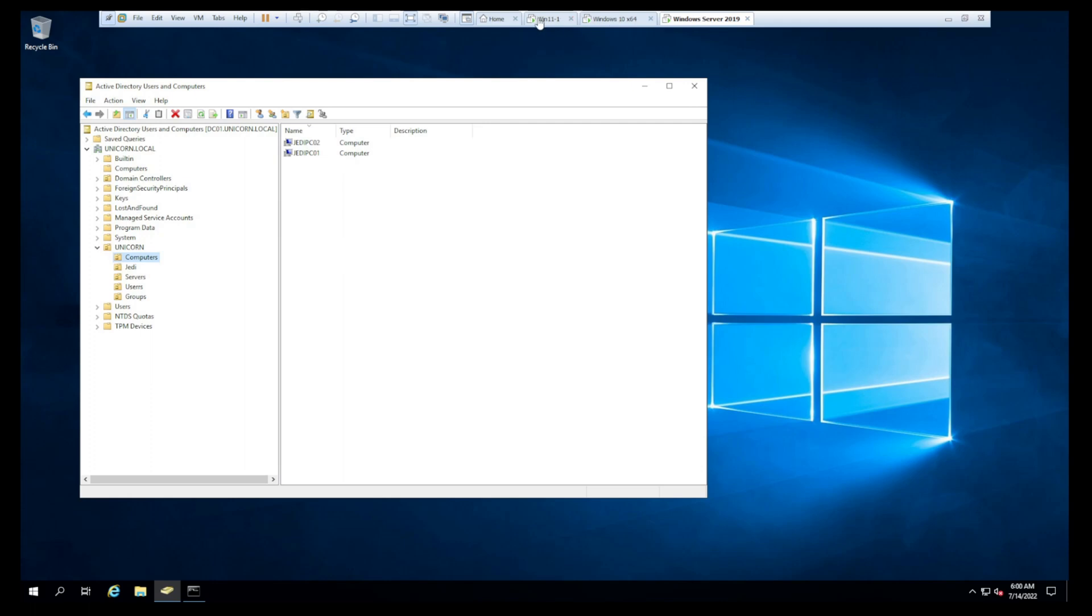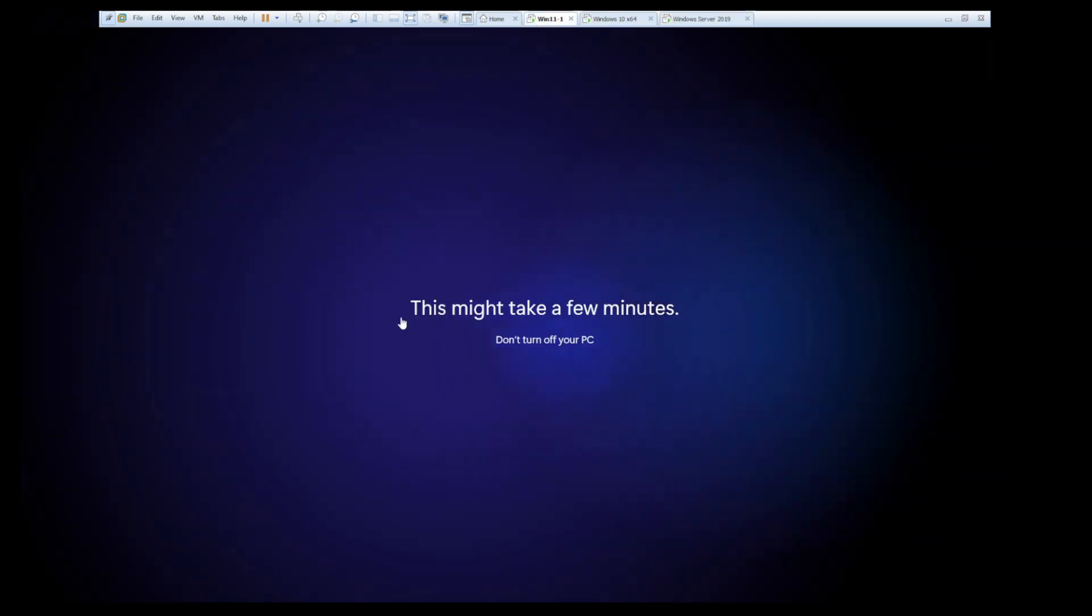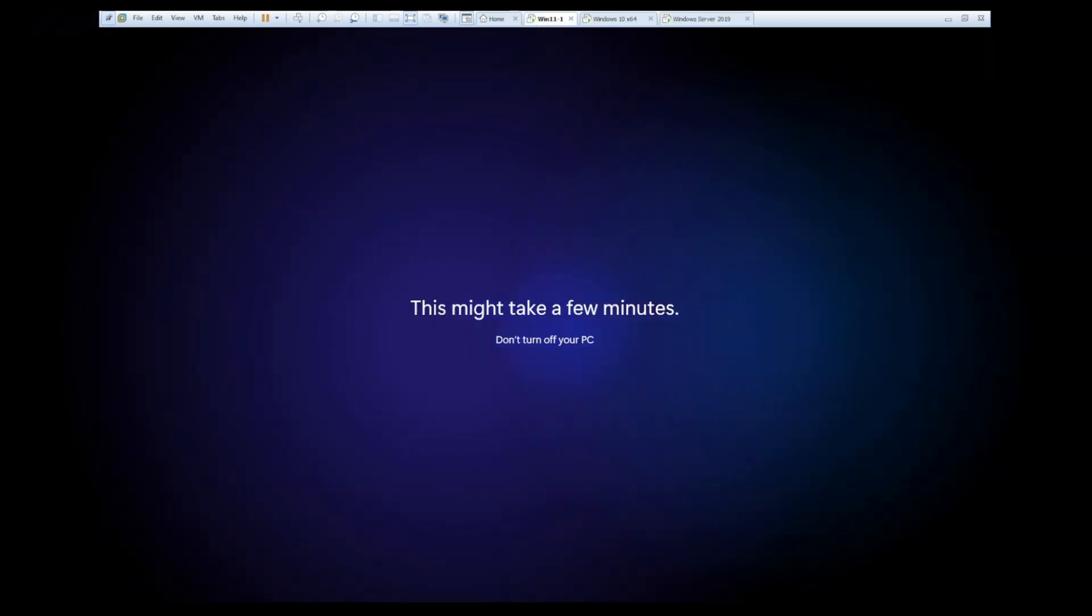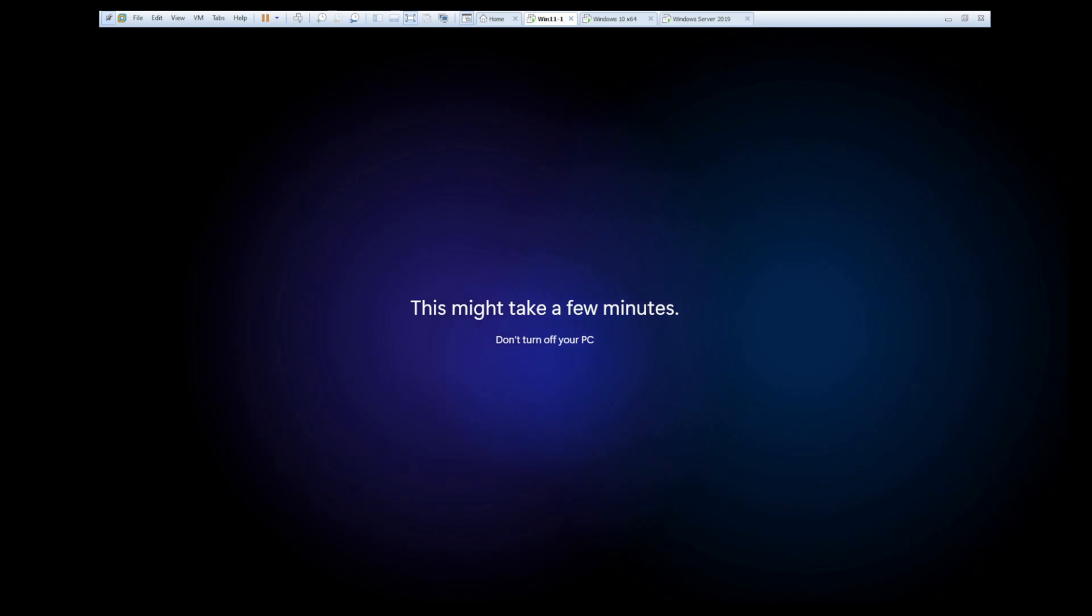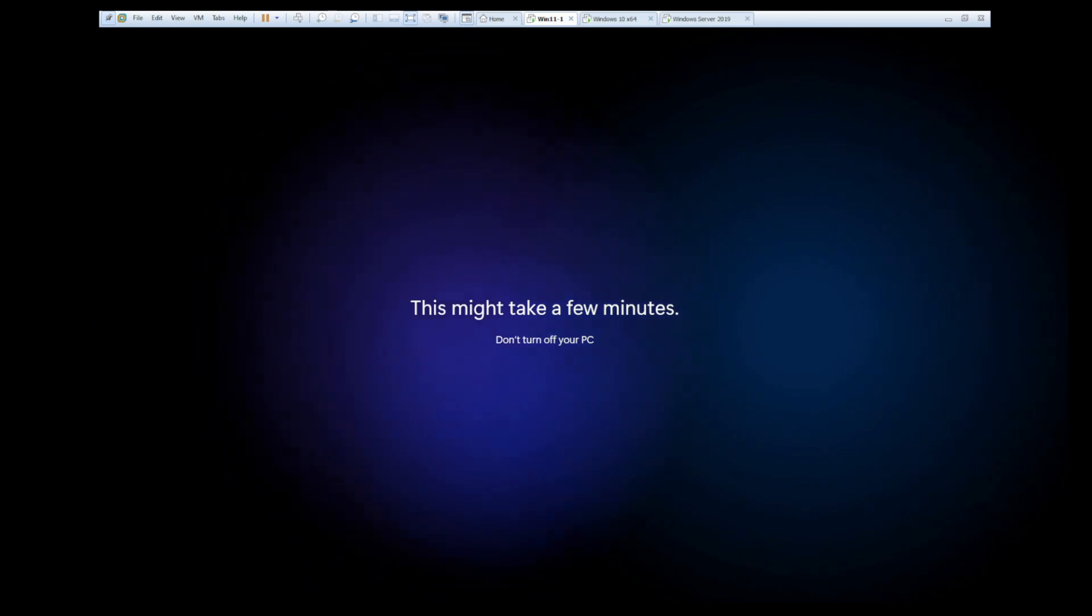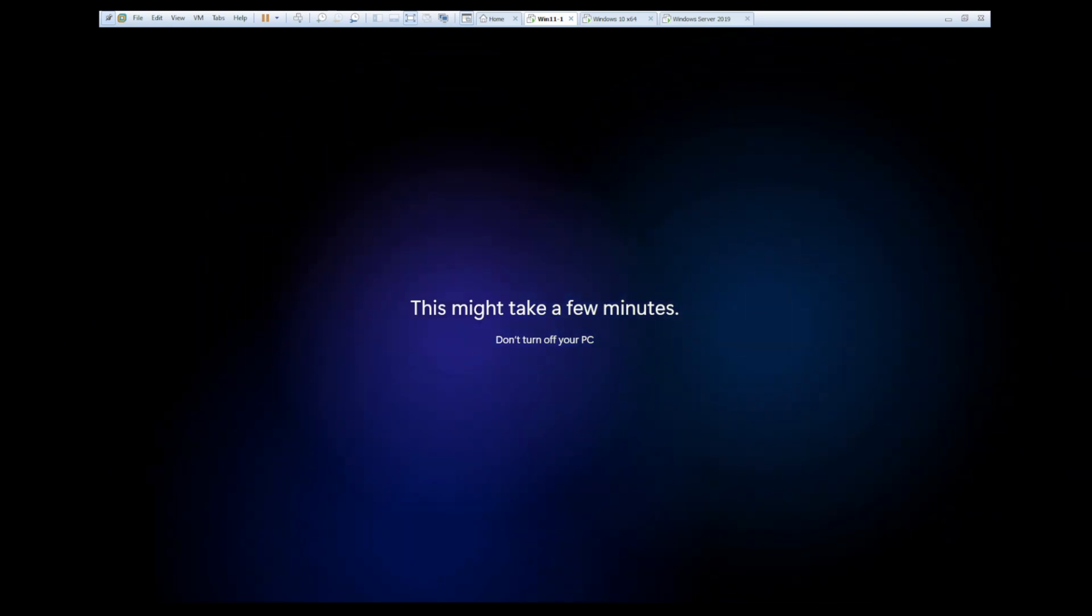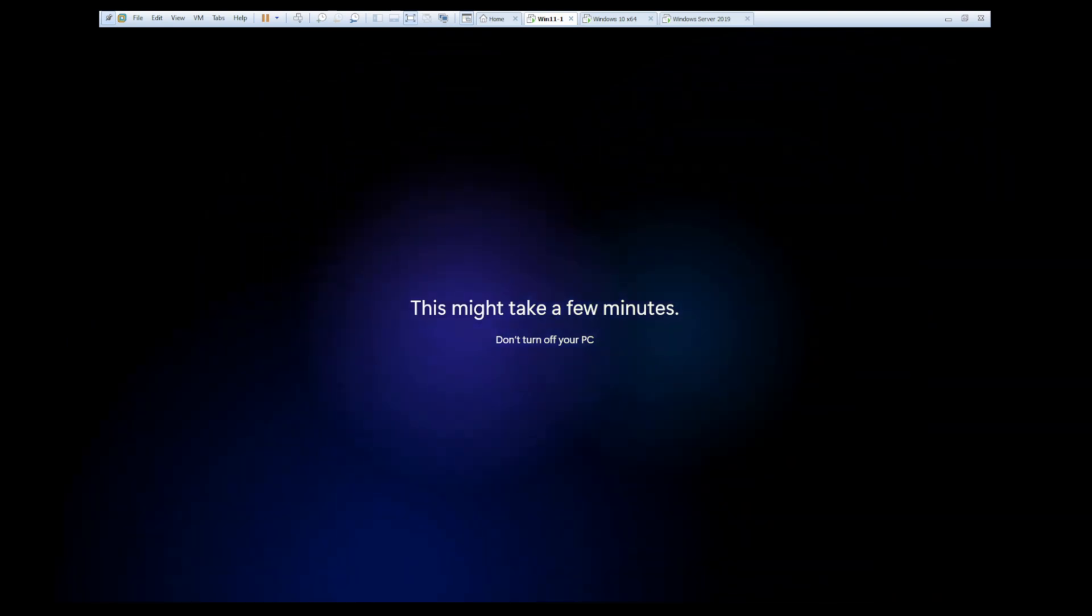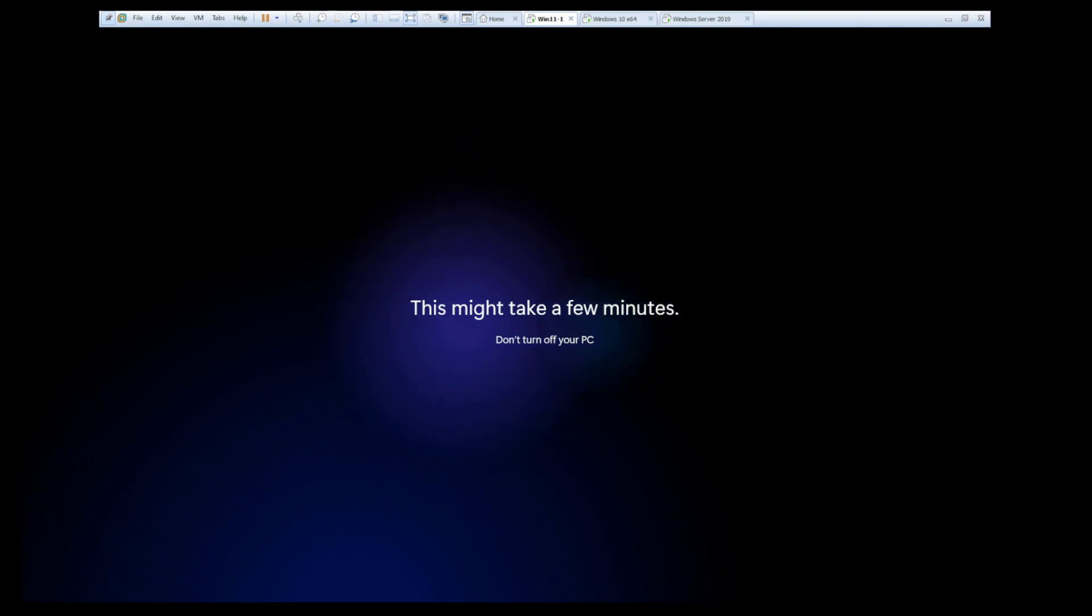And that'll make more sense once we start building out group policies and things like that. But okay, this should be just about done here. Let's give this a second to get all the way logged in, just so we can verify that we are successfully logged in to the domain as Han Solo domain account. Pause the video. Be right back.